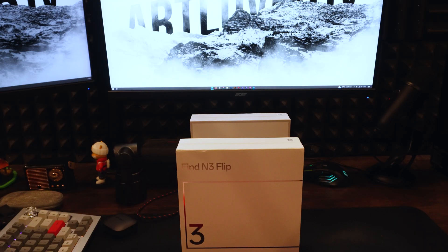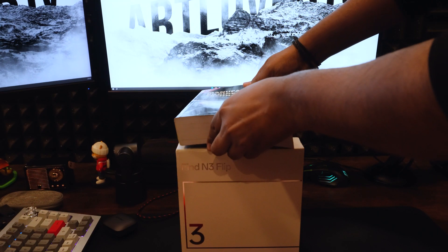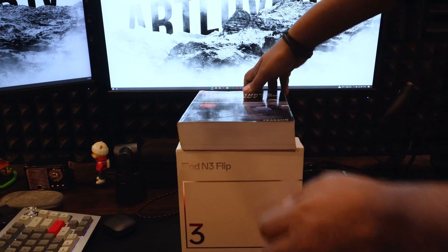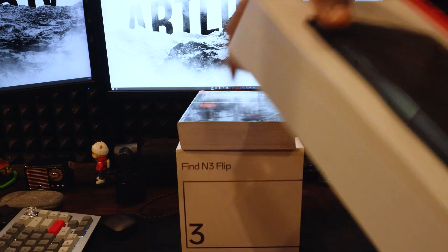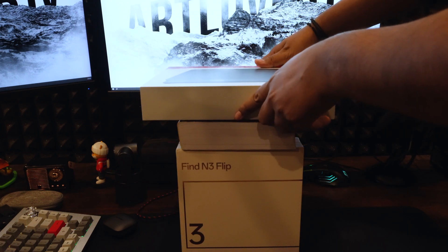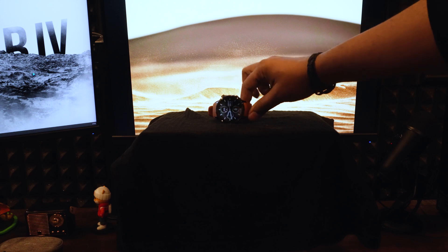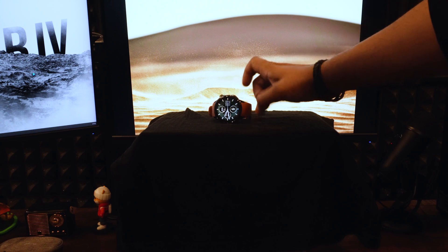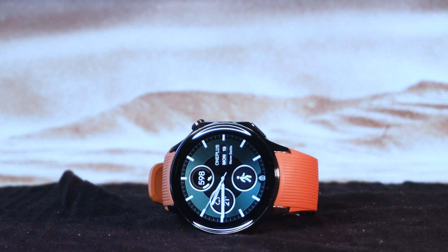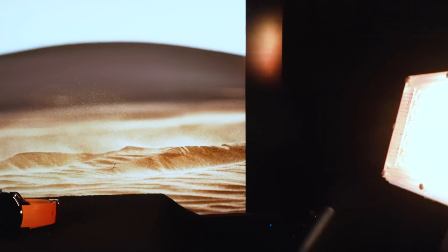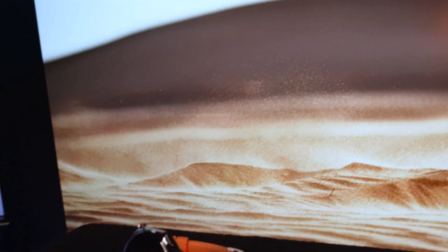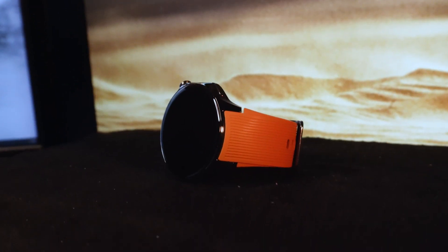We also need to prop up the watch to match the monitor's height. For that, I'm using these boxes and books with a black cloth on top. Now, let's add the watch to our frame and then adjust the lighting. So, this will be our makeshift studio with the background image on the monitor, our subject right here and a bunch of lights.